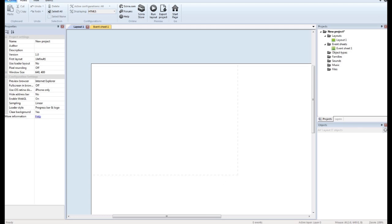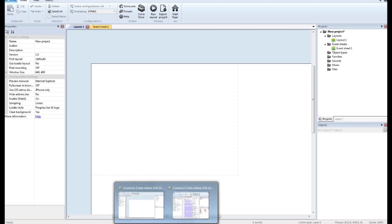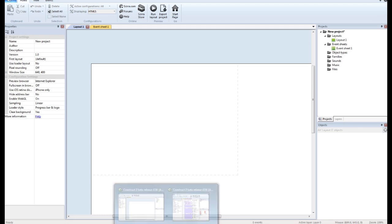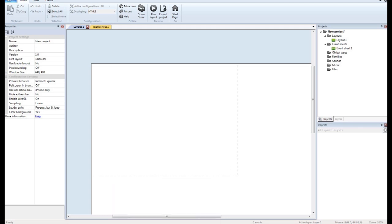What's going on everybody? Ed here bringing you another tutorial. Today's tutorial is going to be fancy buttons for your title screen. The way we're going to do it is as a user touches the button, the button will scale up and then scale back down when you let go. This adds a little bit of interactivity to the button and lets the user know that they're actually pressing in the right spot and something's going to happen when they do press on that.